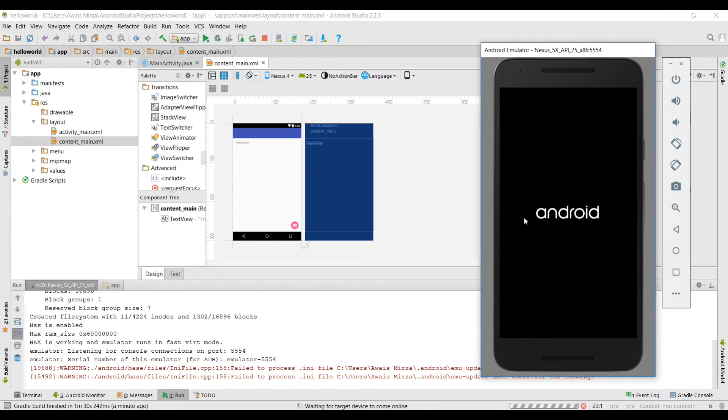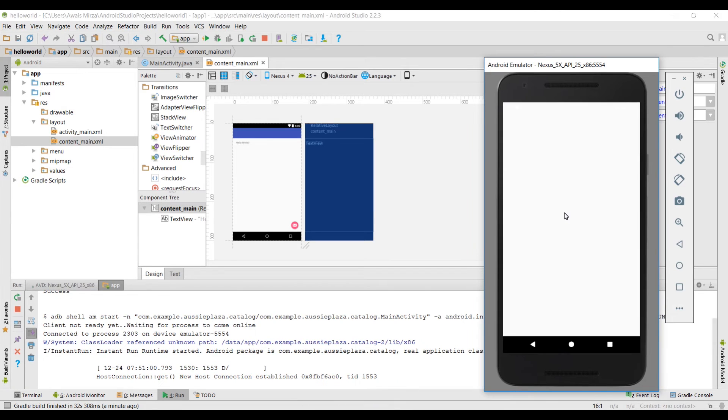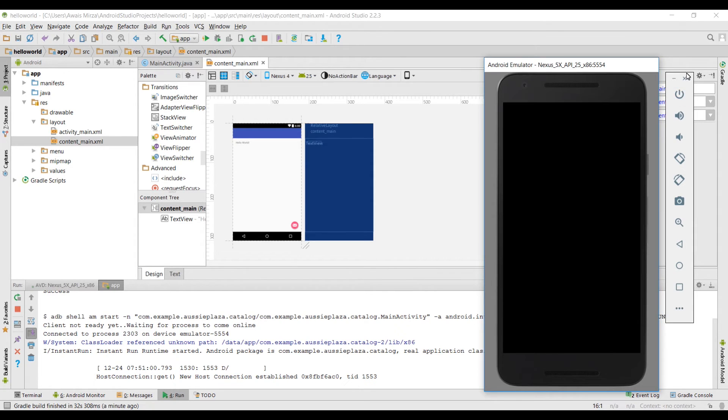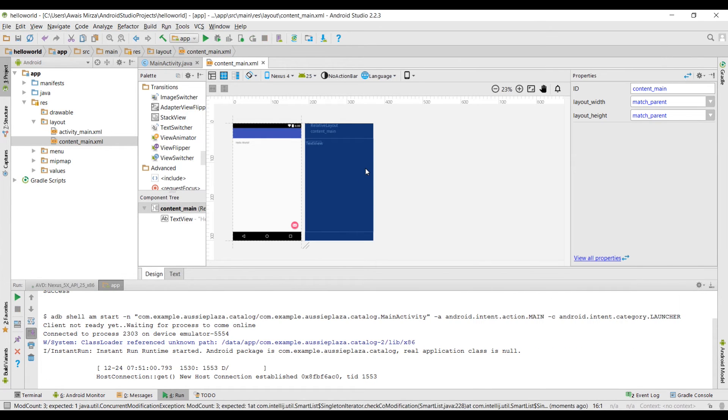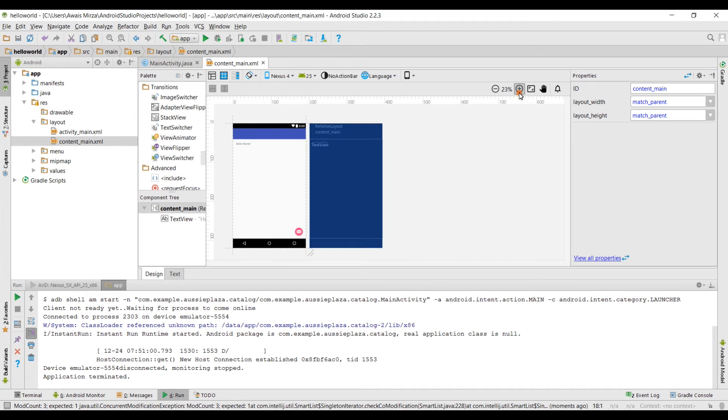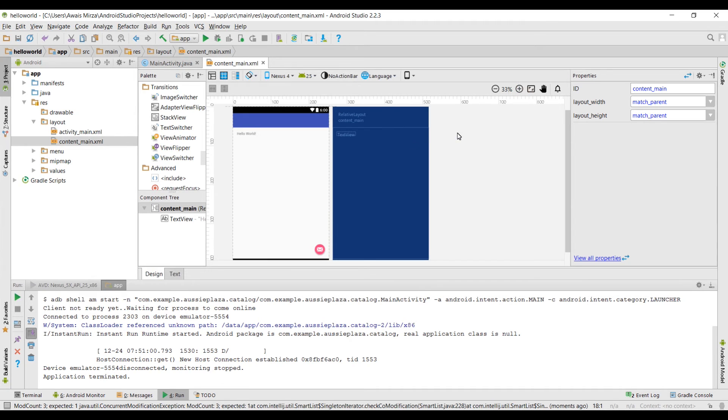This is our basic app which actually doesn't have anything yet. I'm going to close the Android emulator now by clicking on this button and then turning it off. I'll show you how to create a virtual device now.